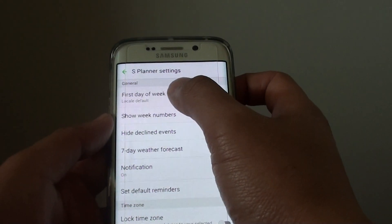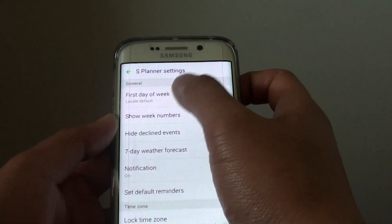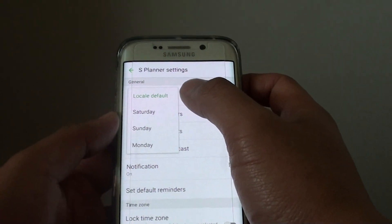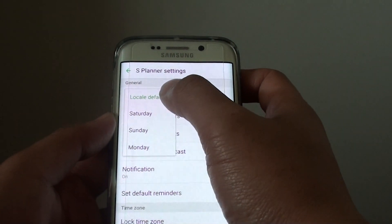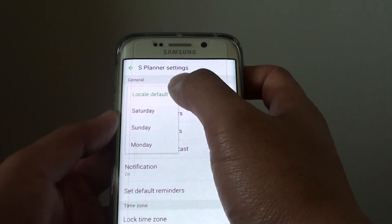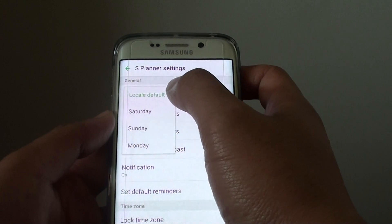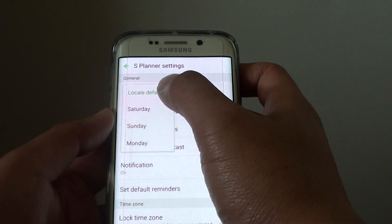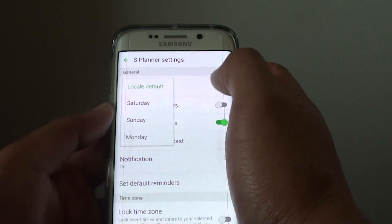In Settings, you can tap on First Day of the Week under the General section. Here it's got the local default, so it will use the local default information based on your region.